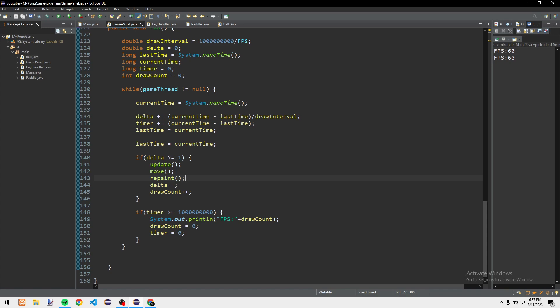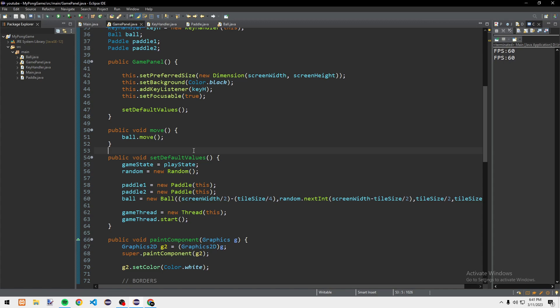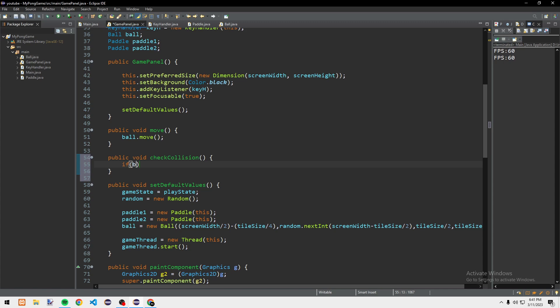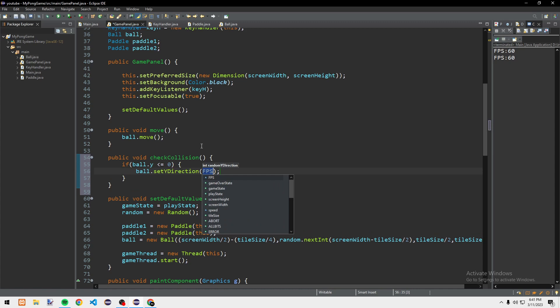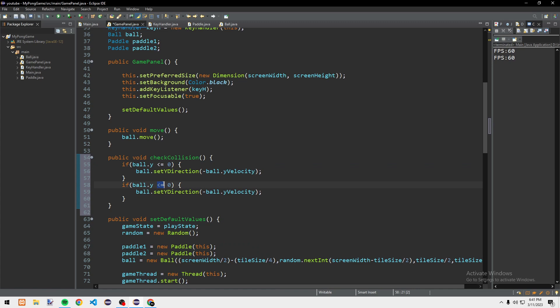Now we need to add up and down collision. Before the move call, we check collision. So we create a public void checkCollision() method. If ball.y is less than or equal to 0, we call ball.setYDirection(-ball.yVelocity). Then if ball.y is greater than or equal to screenHeight minus tileSize divided by 2, we do the same thing to bounce it back.